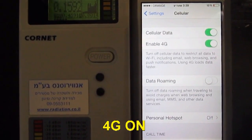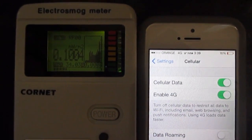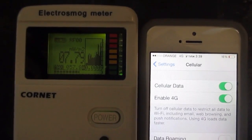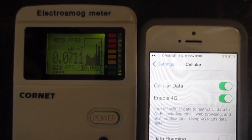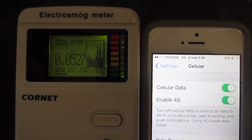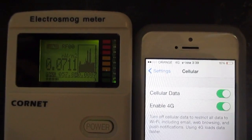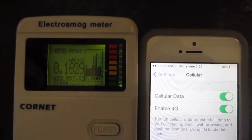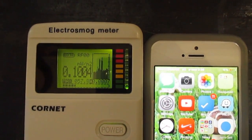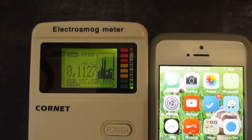4G is now on. Observing the RF radiation levels being emitted during 4G data mode.